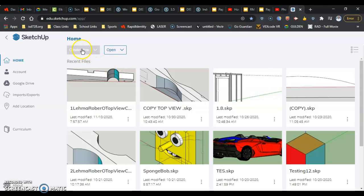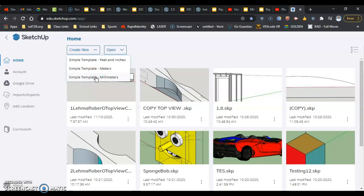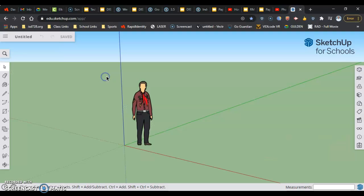And that's where we want to go — we want to go to Create New up in the upper left-hand corner. We are going to be using millimeters for this, so we're going to start off in millimeters. Click on Simple Template Millimeters.